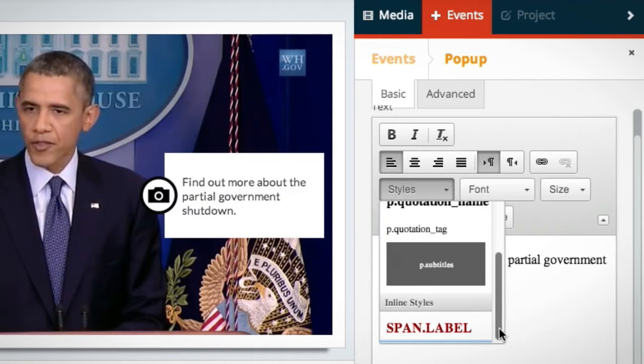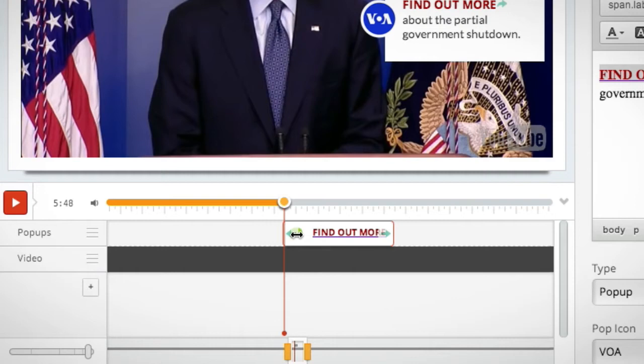We also added features to the Kettlecorn editor so journalists can quickly style text, rename layers, undo recent mistakes, and copy and paste elements on the timeline.